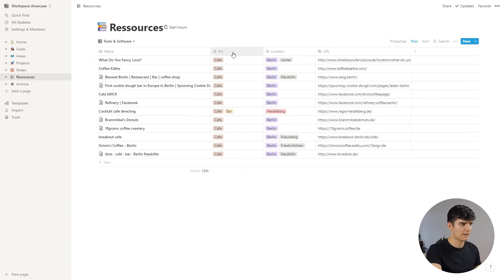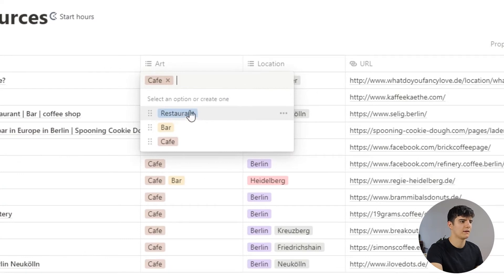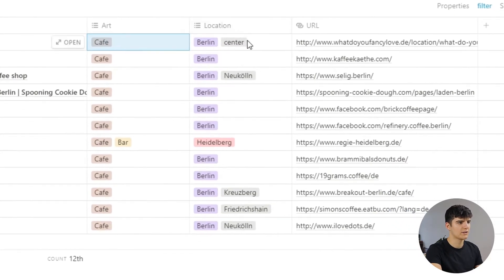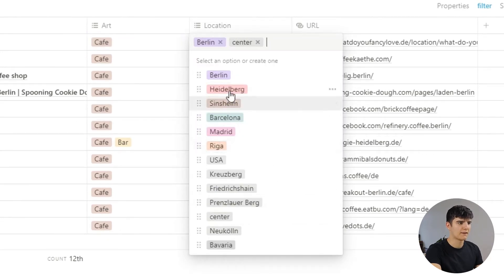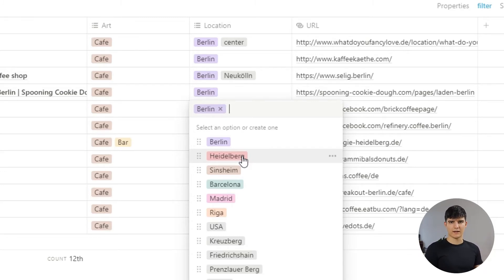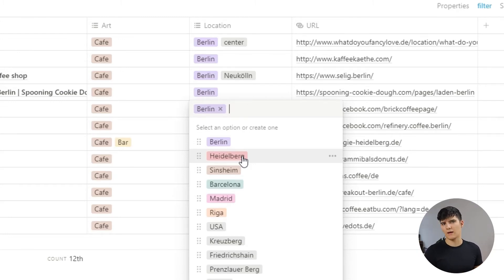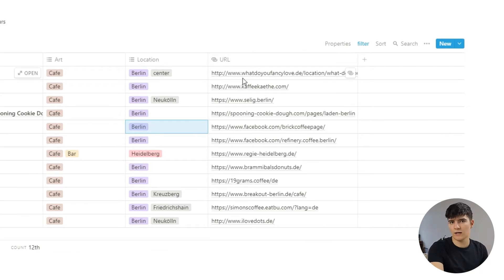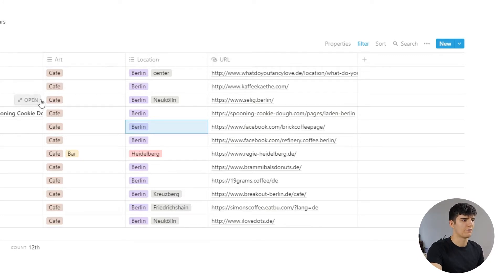There is the name, then the type of establishment — either a restaurant, a bar, or a cafe — and the location. I have bigger cities in here, and in Berlin I have the different parts of the city as individual items, so I can narrow down where the places actually are. If I'm in one part of Berlin and quickly want to see what cafes are nearby, I don't have to look at all cafes in Berlin. I also have the URL so clicking it takes me to the website of the cafe, bar, or restaurant.